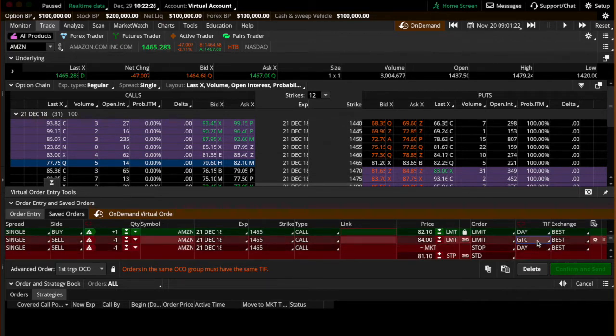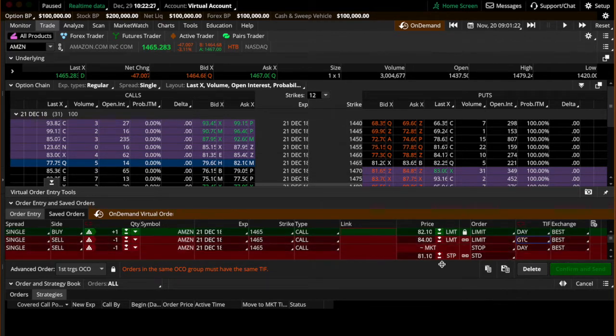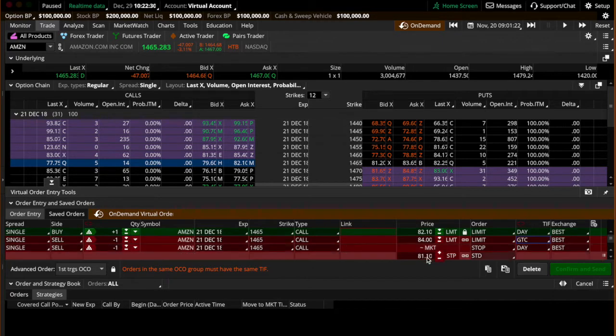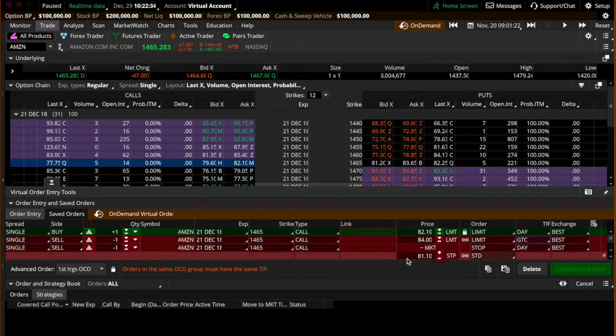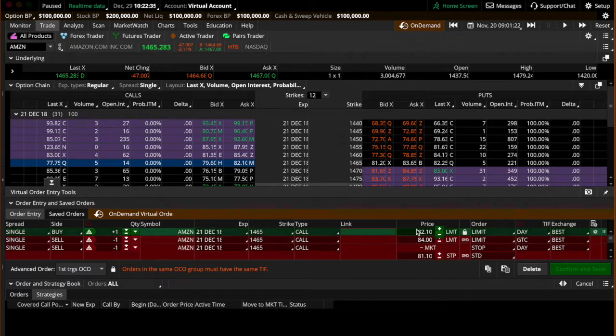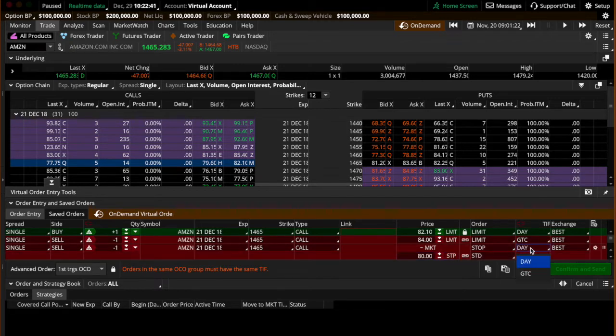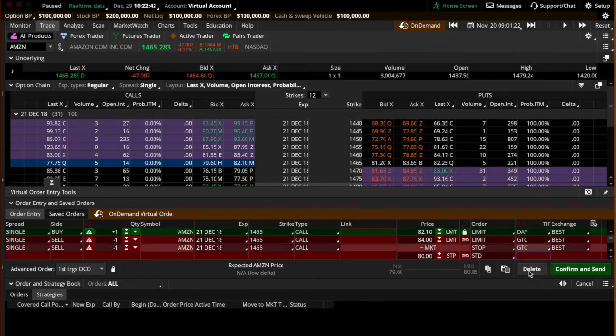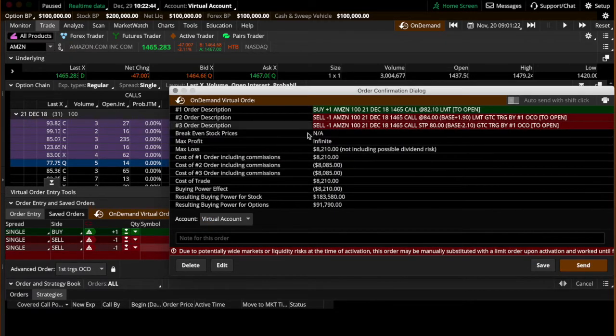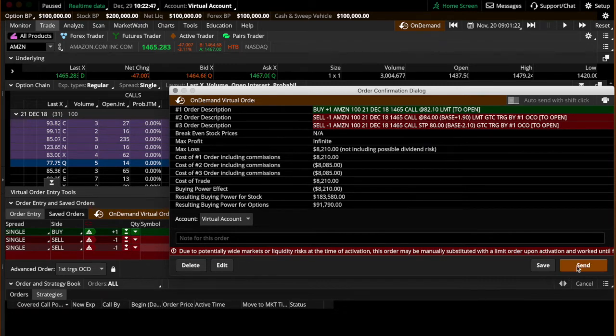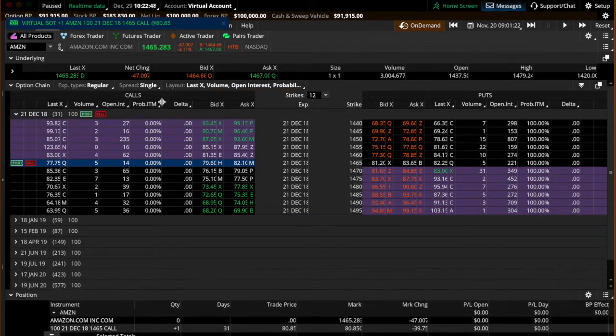And then the second sell order is the loss. It's basically a stop loss. So it's 82.10, we'll actually change this to 80 because I don't want it to stop out while we're talking. And we'll change that also to good till cancel. So we'll confirm and send. It'll give you all the details of a normal option and we'll hit send. So it filled immediately even though we're paused, which is fine.